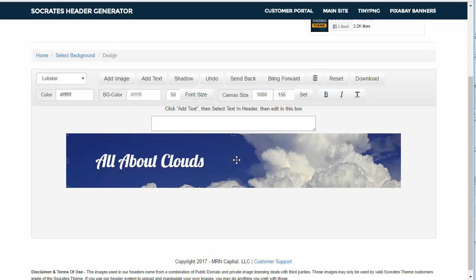Now once again, if you're in the Socrates theme customizer, you can just use these as background graphics and you can change the text right on the overlay as well.